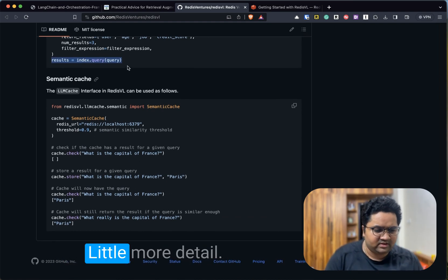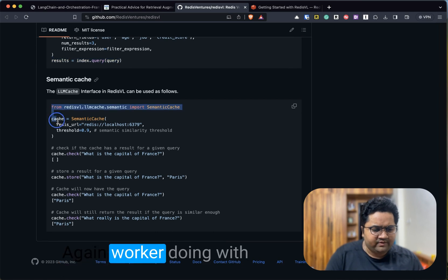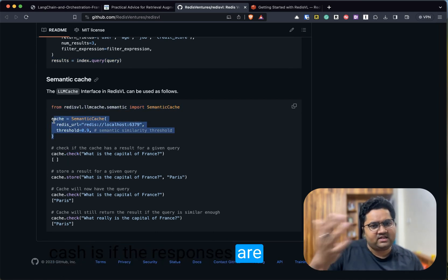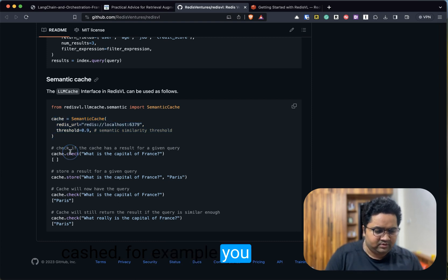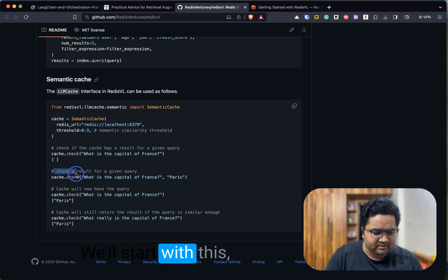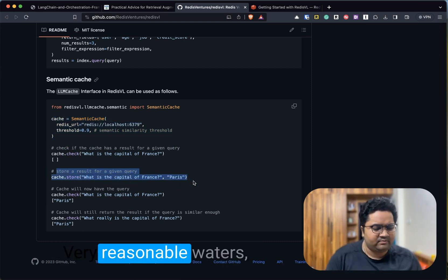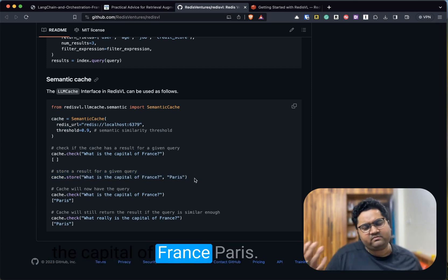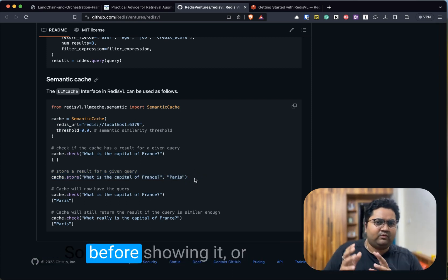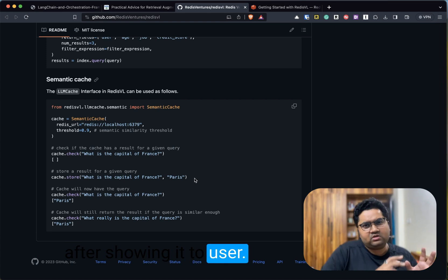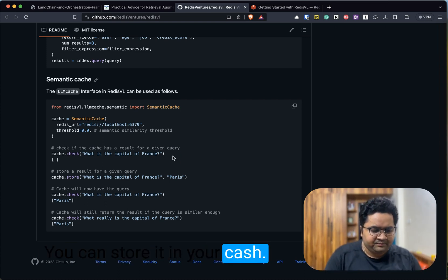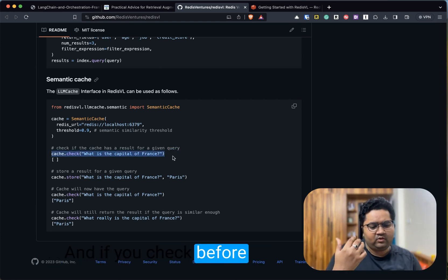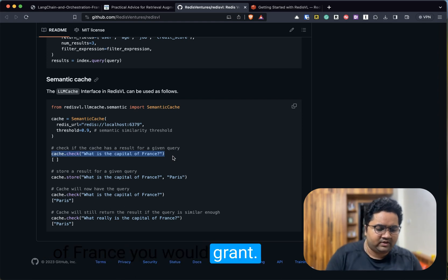This is semantic cache that I was talking about. What we're doing with cache is, if the responses are cached, you can do cache.store, which is very simple. What is the capital of France? Paris. This is what you get from the LLM. So before showing it or after showing it to a user, you can store it in your cache.